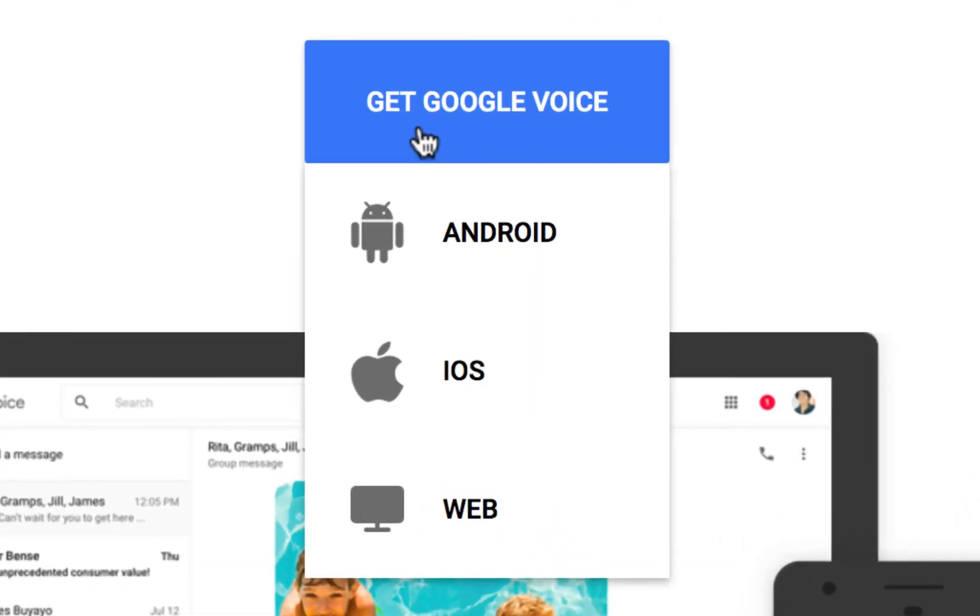iOS, Android, and a web-based version. For simplicity, we will only explore the web-based version today. You can explore the iOS and Android version on your own if you're interested later on.